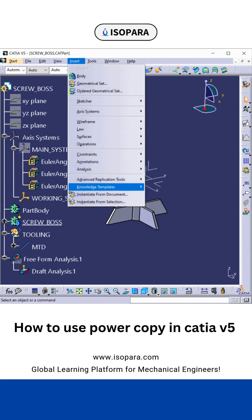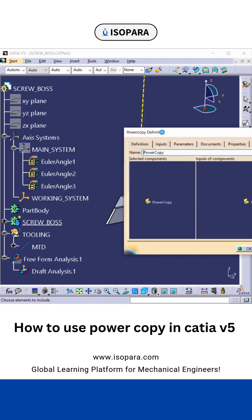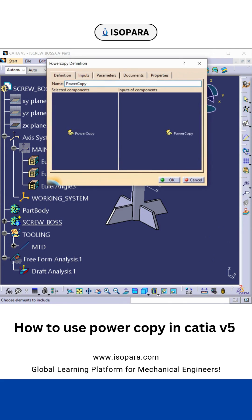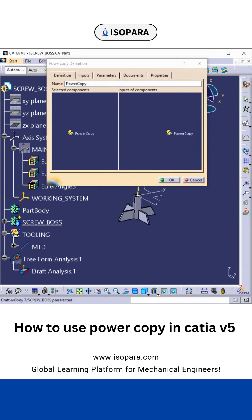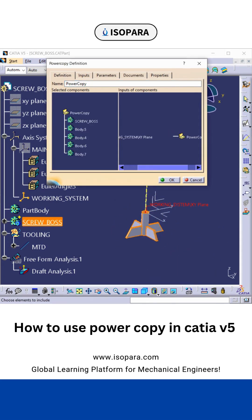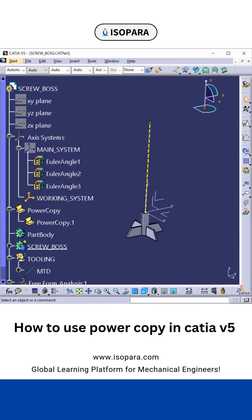Now I will show you how to use the Power Copy. In the Knowledge Template, you will find the Power Copy Definition. There you have to select the component, and in the input you will see only one component because we have taken two axis systems.